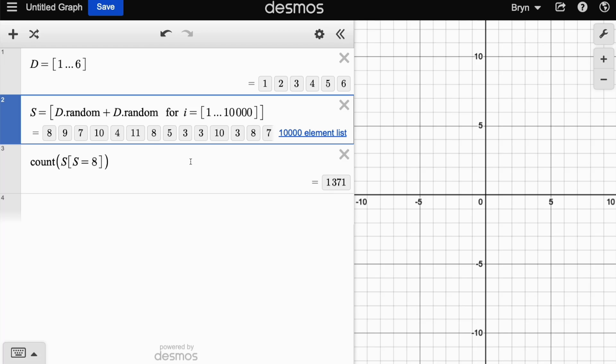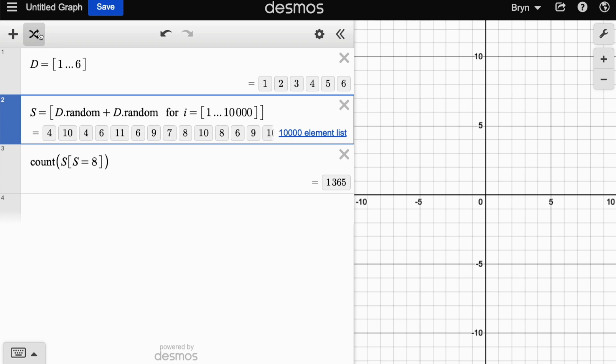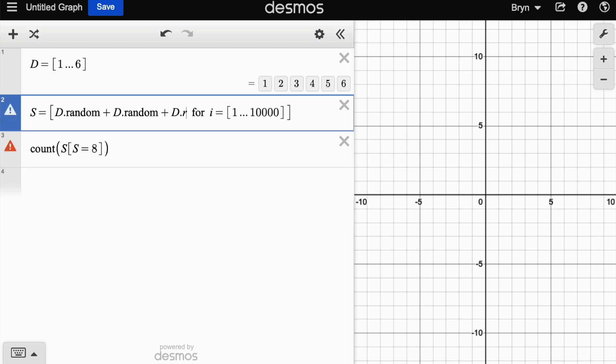All right, so 1371 is how many times we got the dice sum of eight. We can randomize that again. Obviously you can do more complicated things like you could add a third die in there by typing plus D.random.